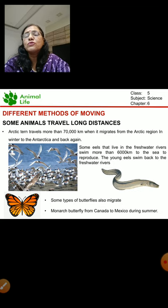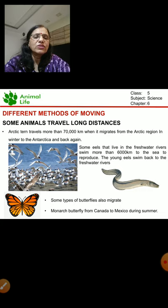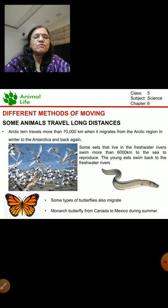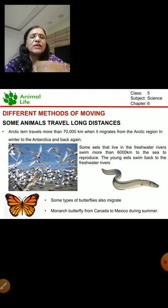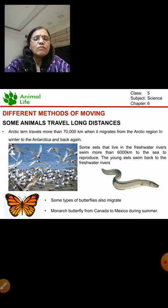Some eels that live in freshwater rivers swim more than 6,000 kilometers to the sea to reproduce. They reproduce and then the young eels swim back to the freshwater rivers, their original home. Some butterflies also migrate. The monarch butterfly migrates from Canada to Mexico during summer.